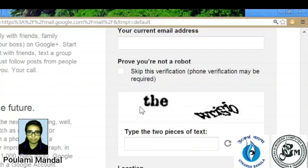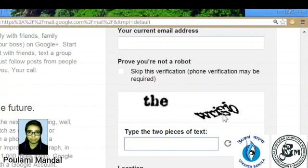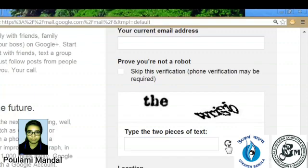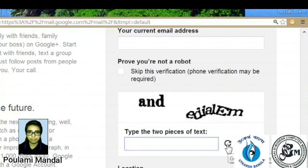If some problem to understand the text or captcha, please reload it and get the new one like me. I reload it and type the text between the given box.